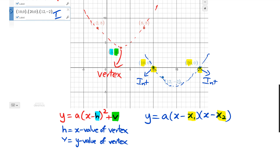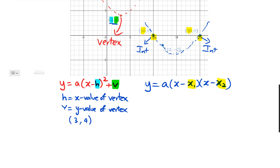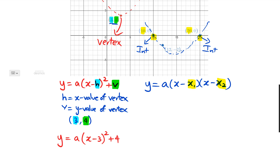So looking at the red one first — the red one has a vertex of (3, 4). So h is equal to 3, and v is equal to 4. I can write my equation as y = a(x − 3)² + 4. All I've done is replaced h with 3 and v with 4.